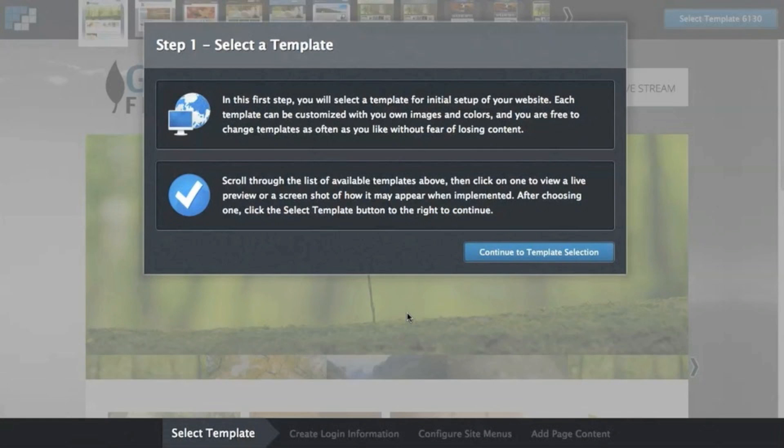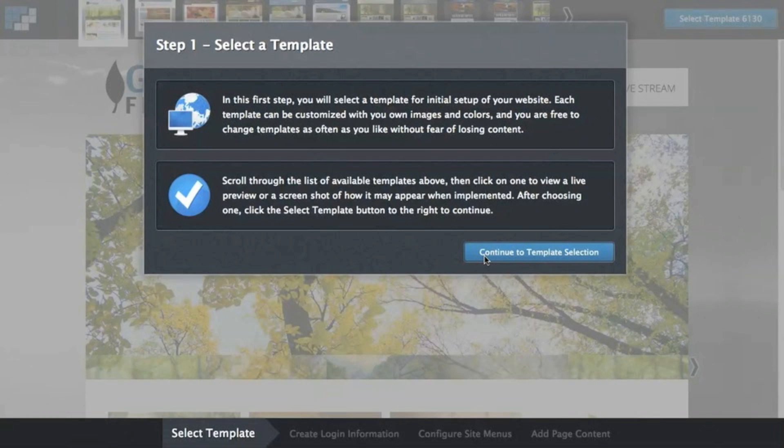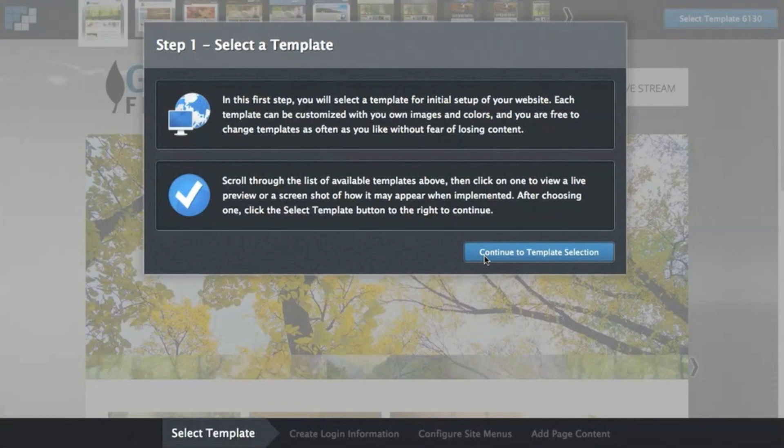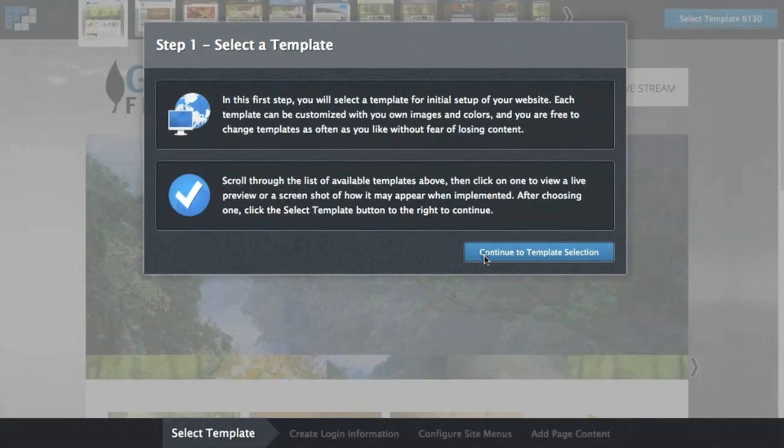This video will overview the basic steps taken to create a church website with Final Web. You might be a current user and you'll be helped to see some new features that we've recently released, or you may be looking to start a free trial to see if the solution is right for you. Either way, I hope this walkthrough will be helpful.